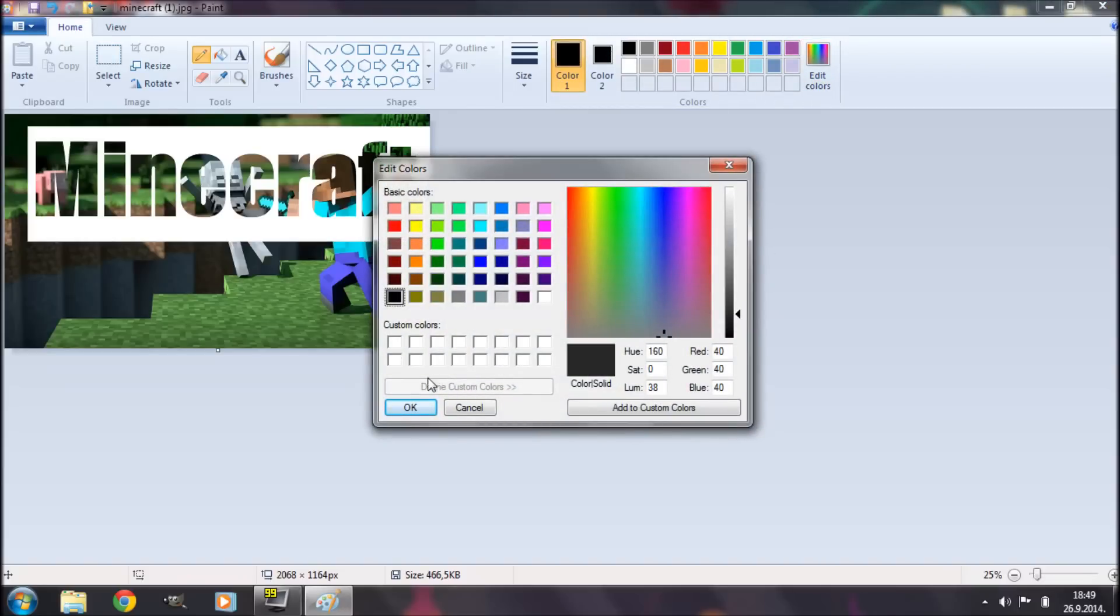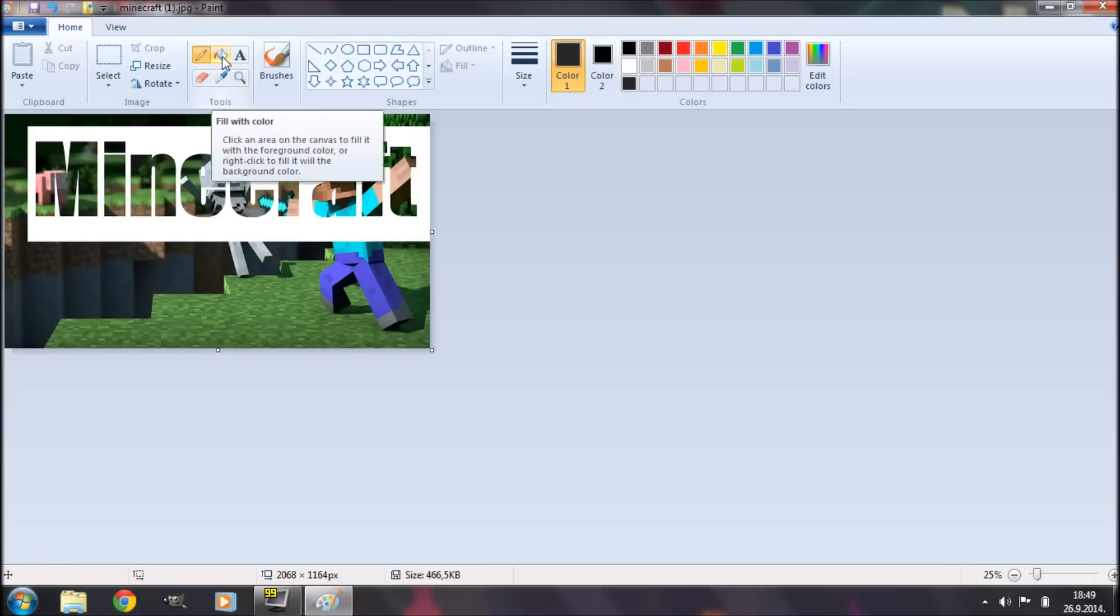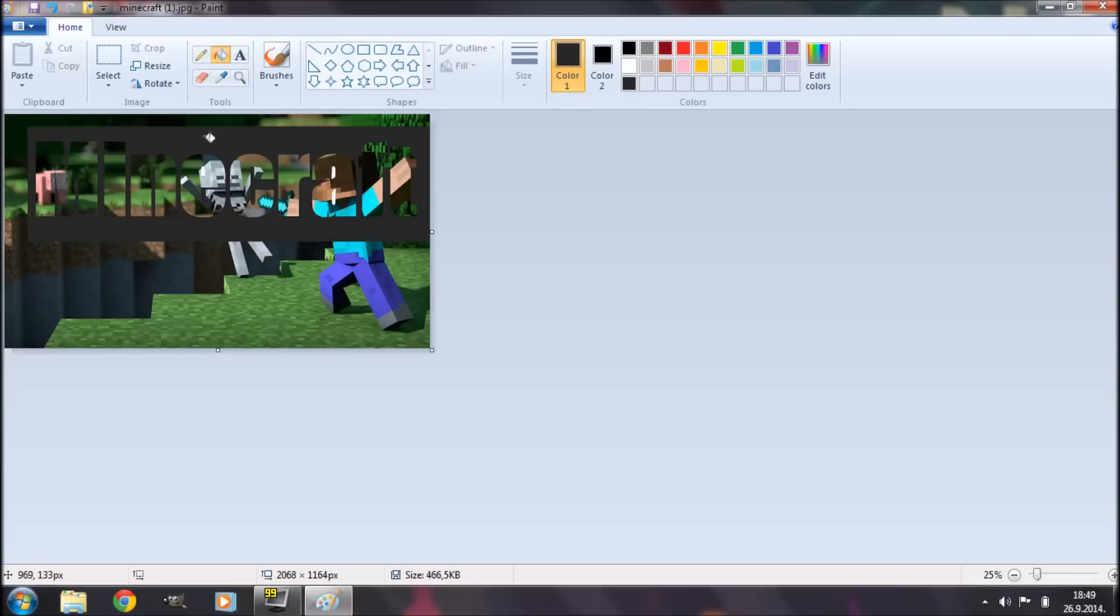I'm going to select my fill tool and make this white background to that color that I just selected.